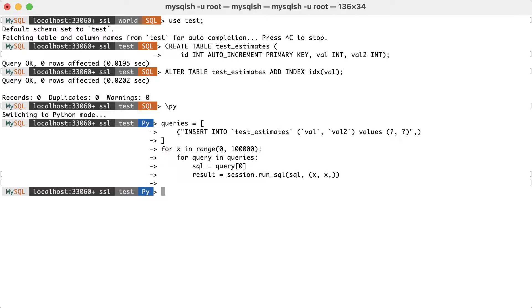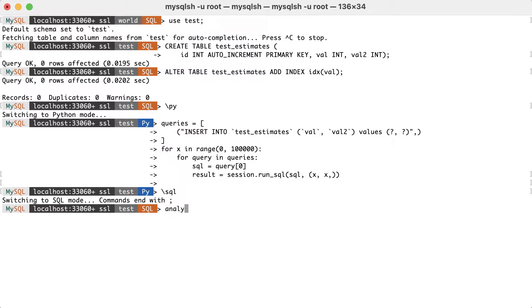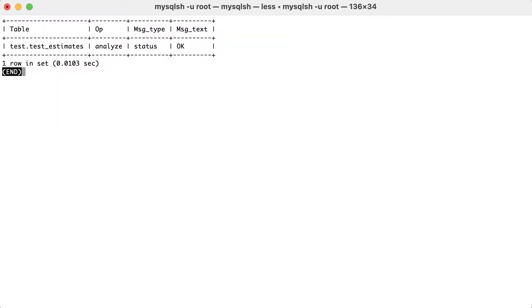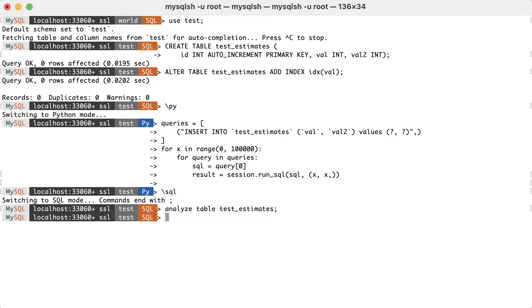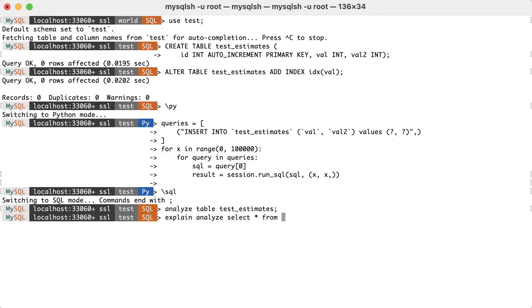After loading the data, we make sure that optimizer statistics are created. And now, let's execute a query and check the estimates. Explain and analyze. Select all from test estimates.